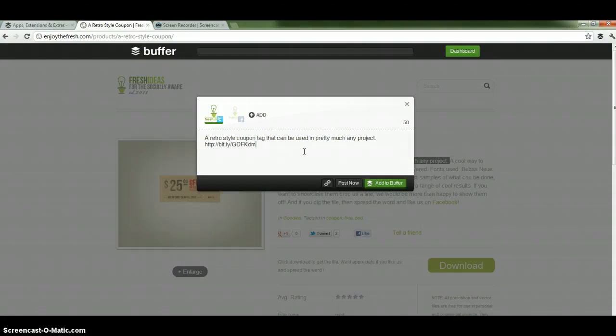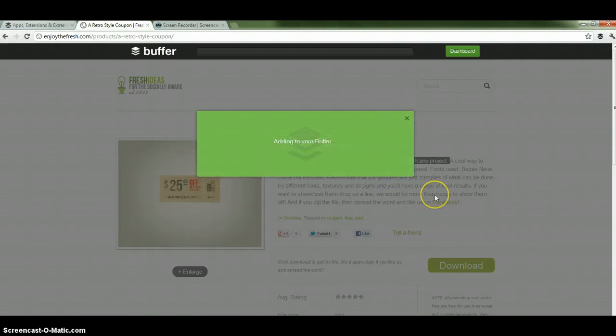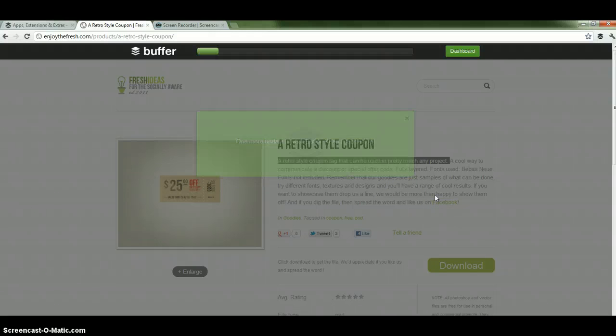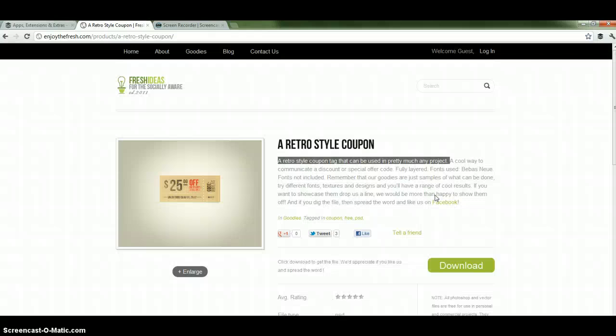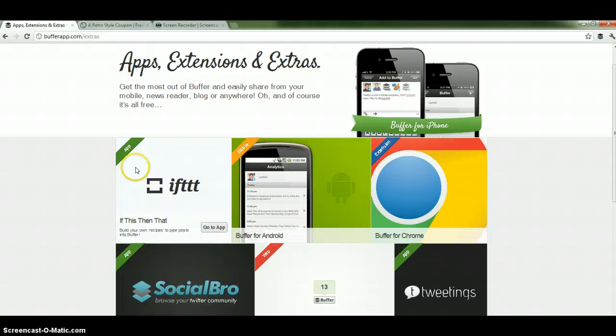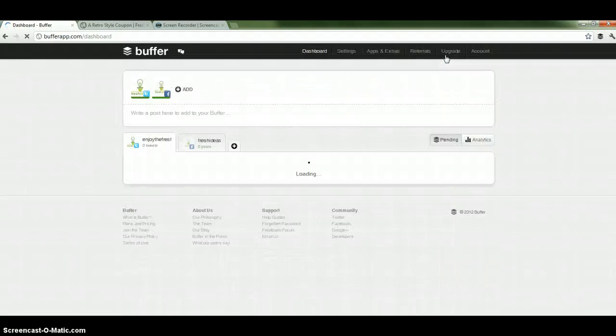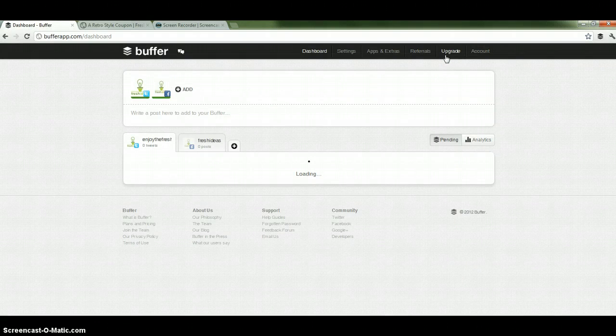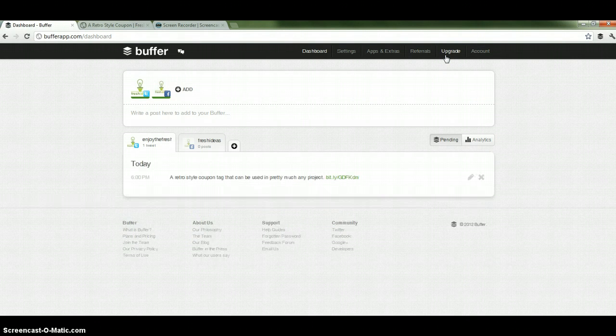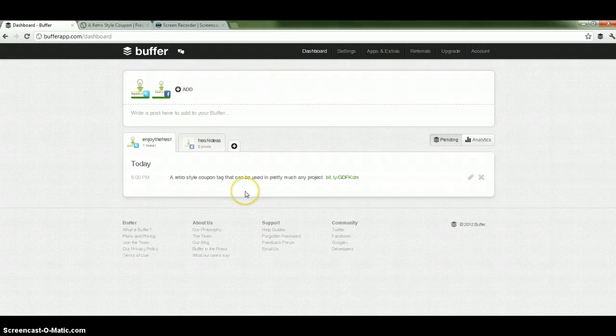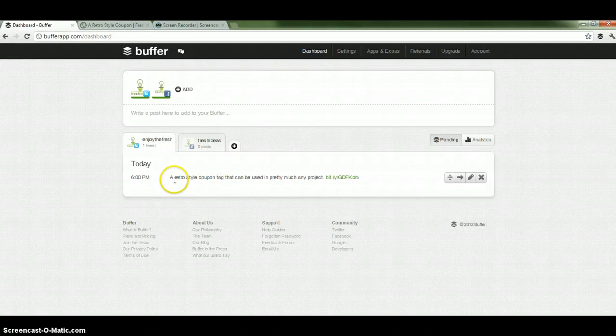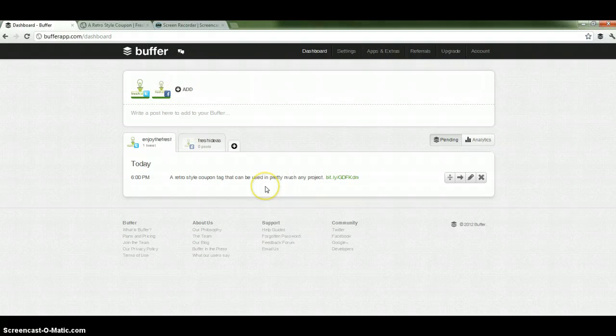And that's pretty much it. Now what I'm going to do is add this to buffer and show you what it looks like. There we go, I've added it. So I'm going to go back to our buffer account. I'm going to go over to the dashboard. And we can see that in our dashboard we've added a new tweet to our Twitter account.